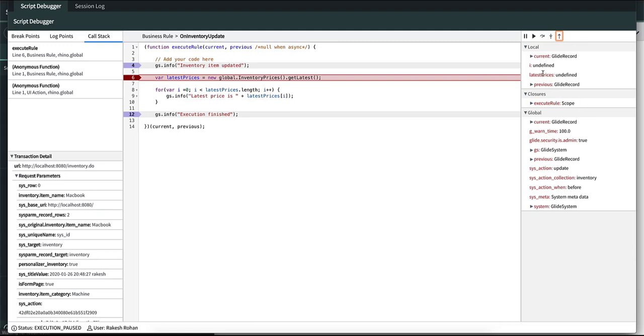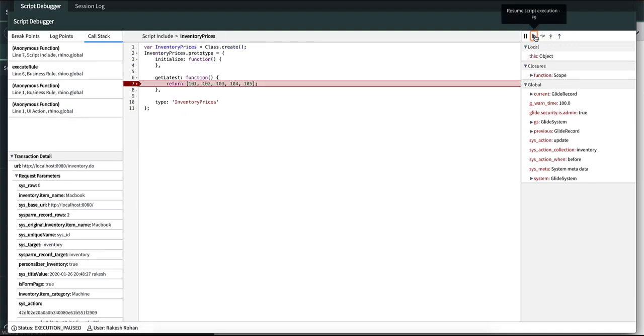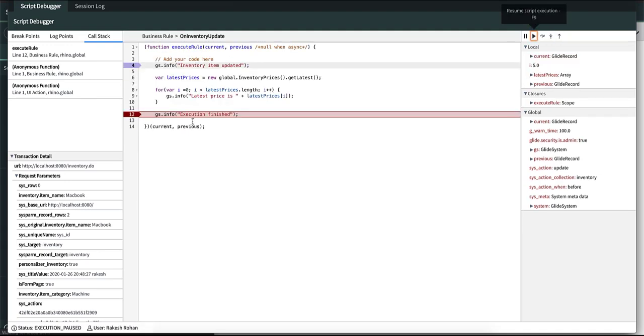And you can also see that there is a local variable I over here which is in the script and you can't find it in the global variables. If you press resume script execution it goes to line 12 and then you can see that the I value is 5 which is the last value after this for loop is executed. So that's about the variable sections. If you have any queries please reach out to community.servicenow.com.